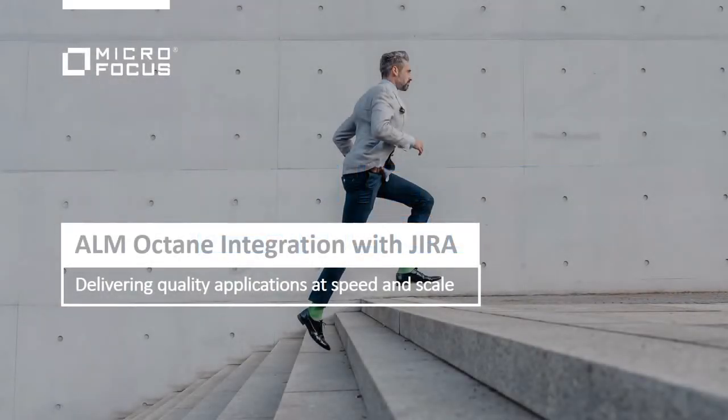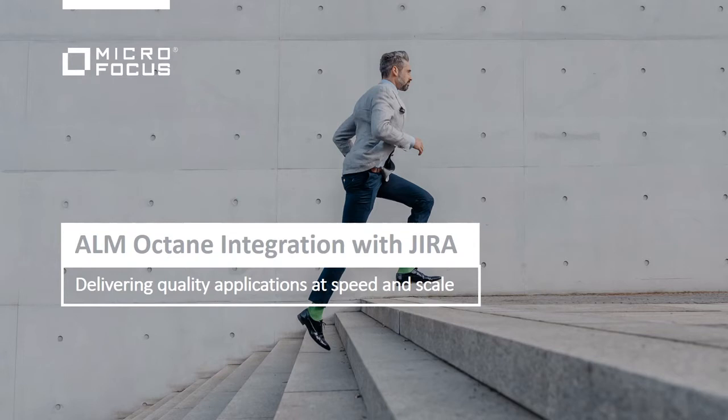Welcome to this demonstration of using the synchronizer for synchronizing ALM Octane with Atlassian Jira. In this short video we will cover the following topics.